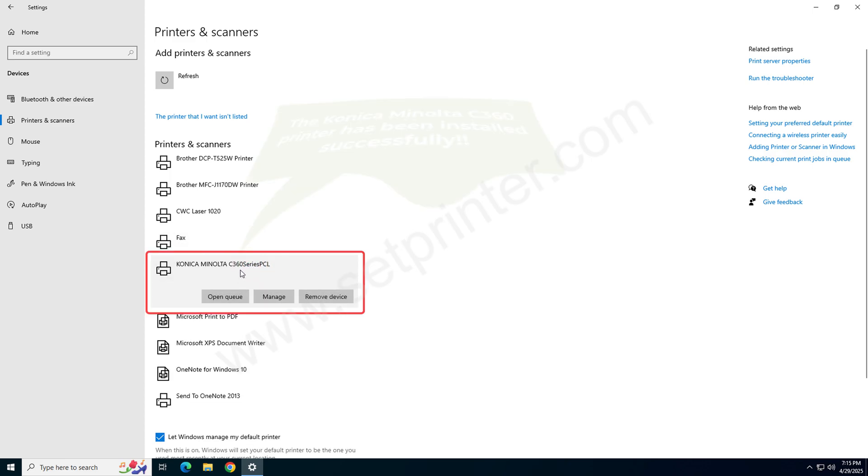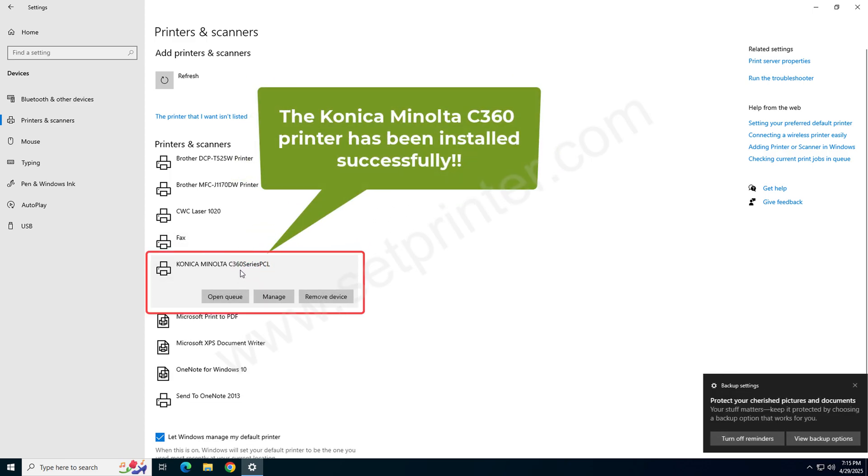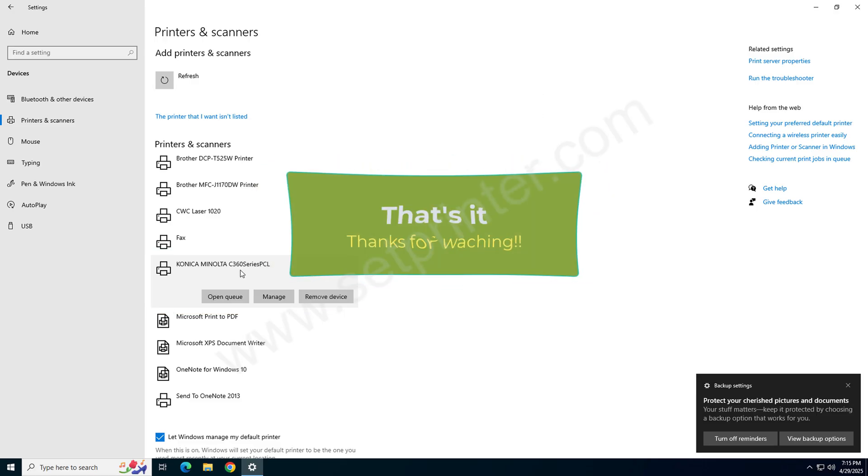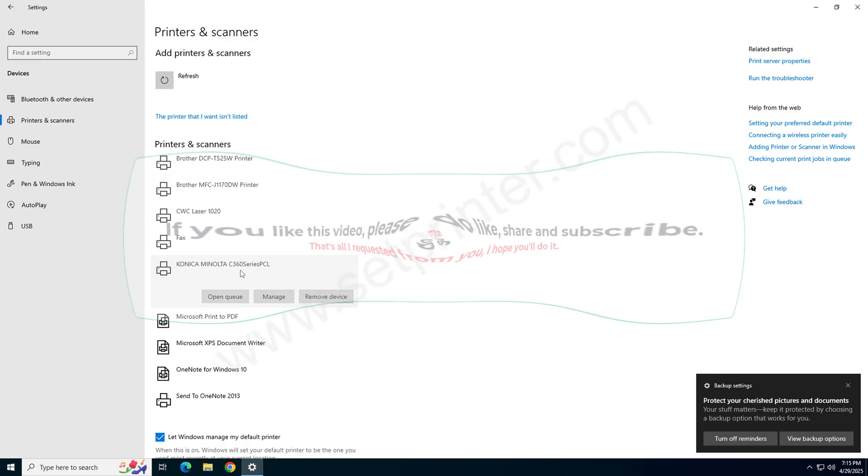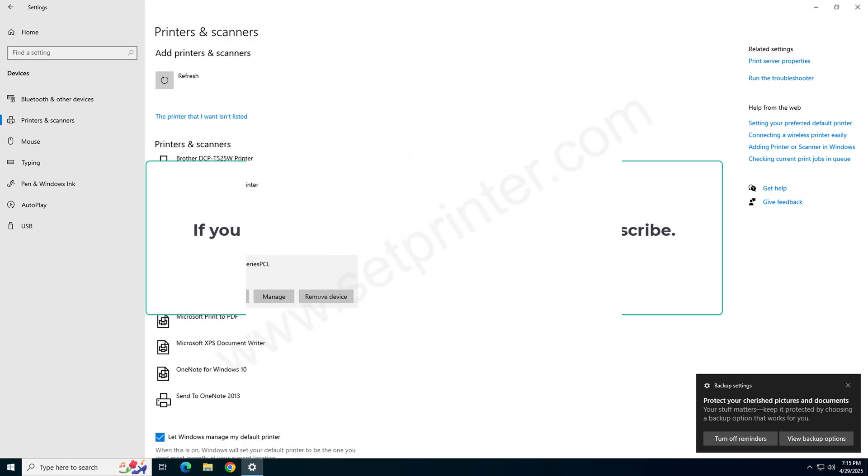So this is how you can install this printer on your computer. If you like my efforts on this video please hit like, share and subscribe our YouTube channel. Have a great day, bye bye.